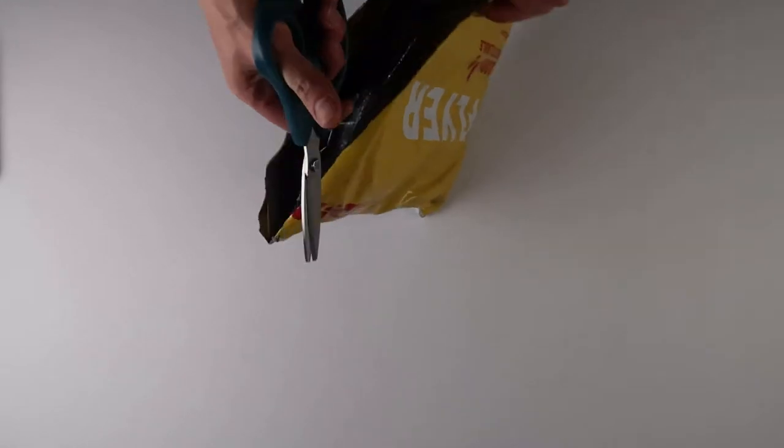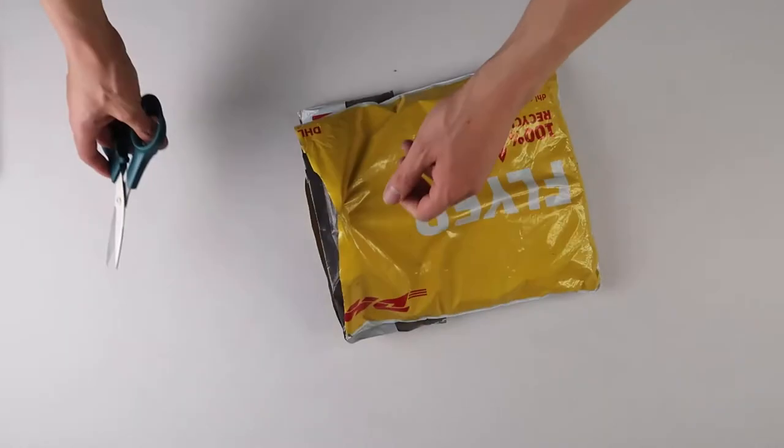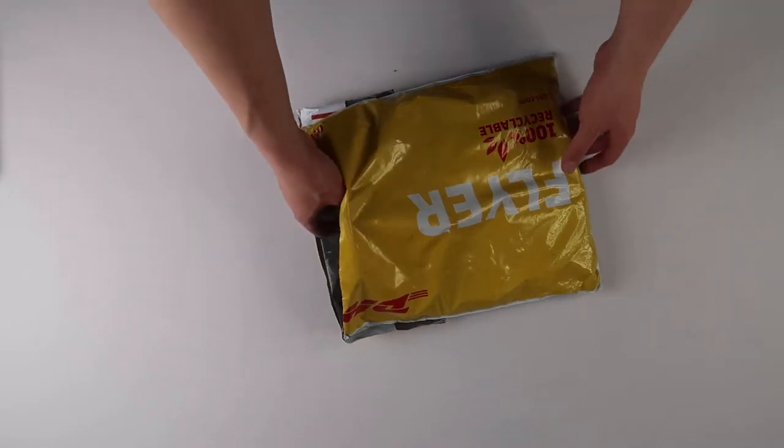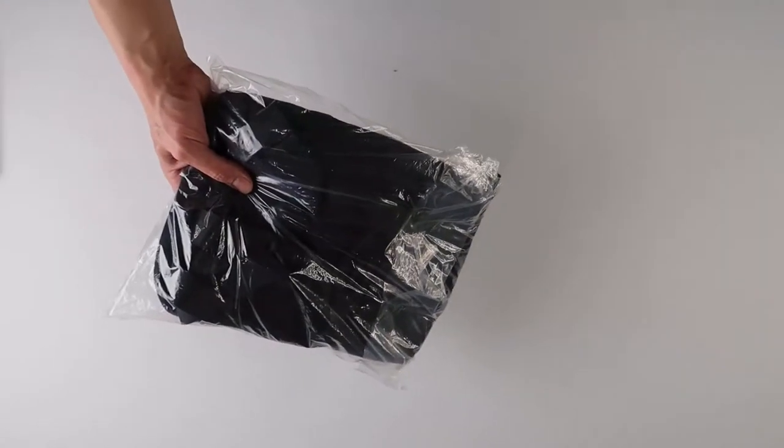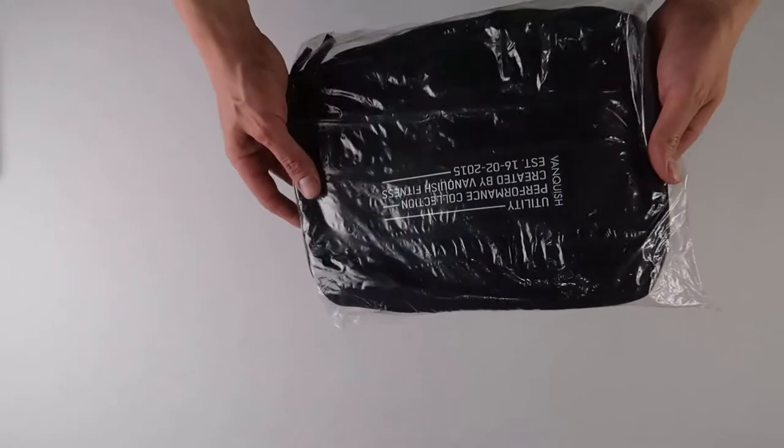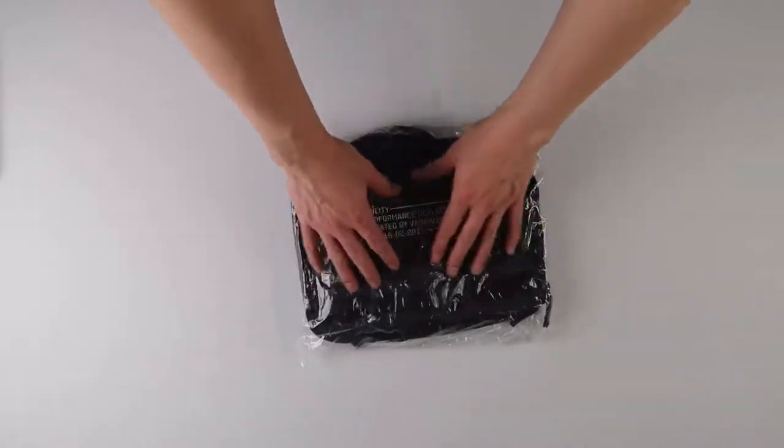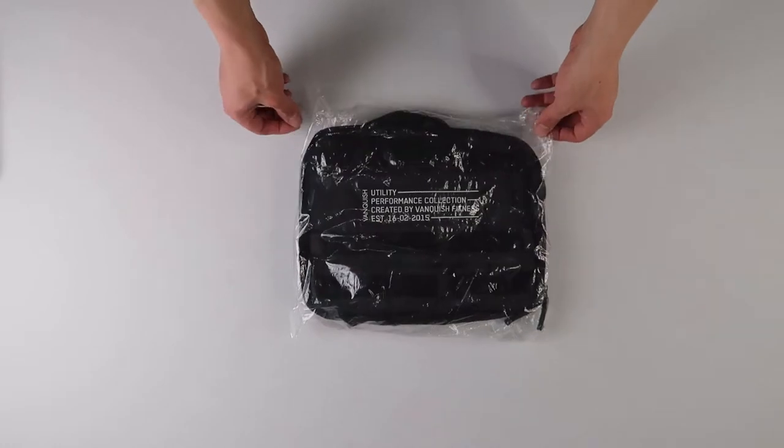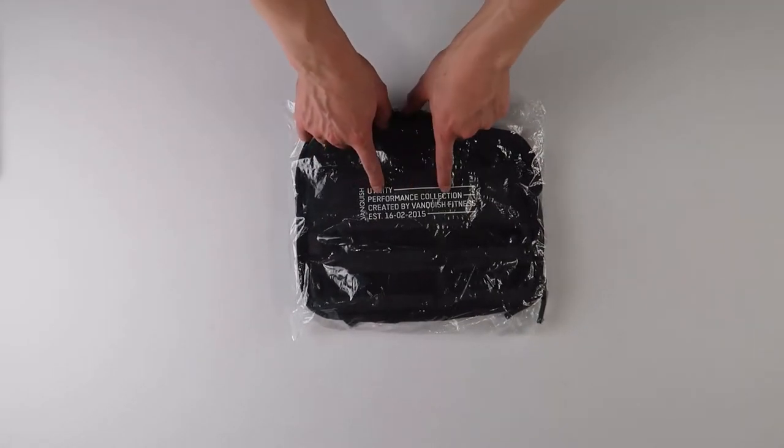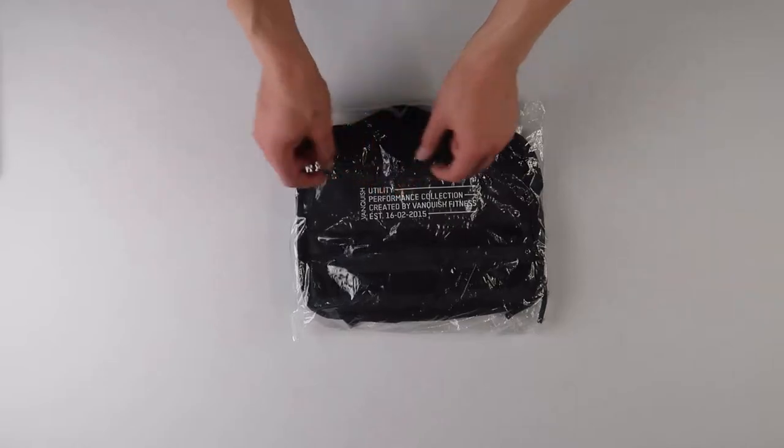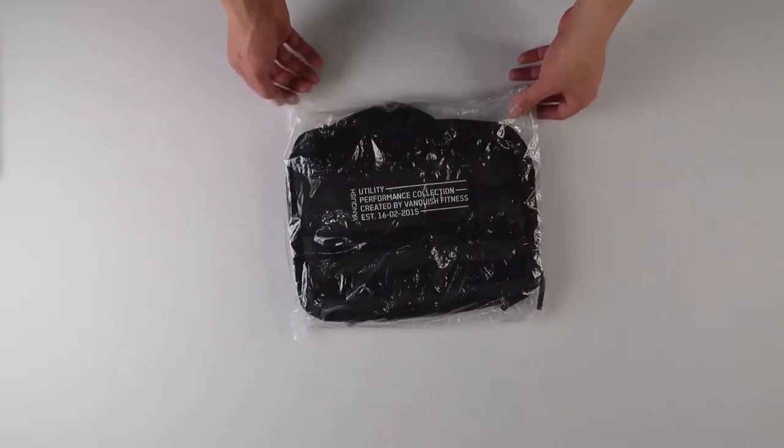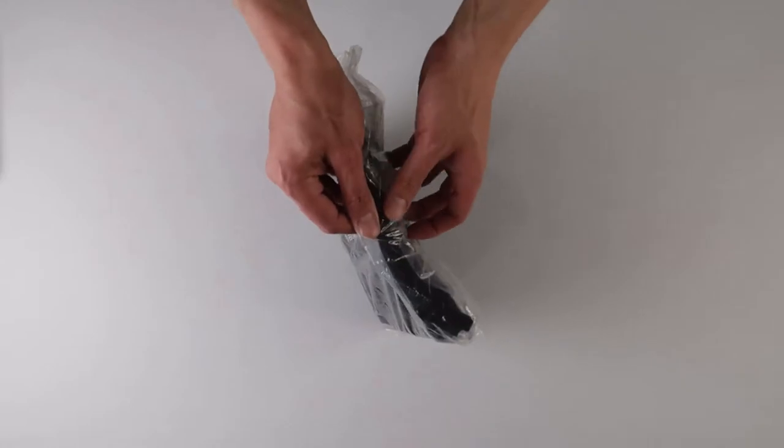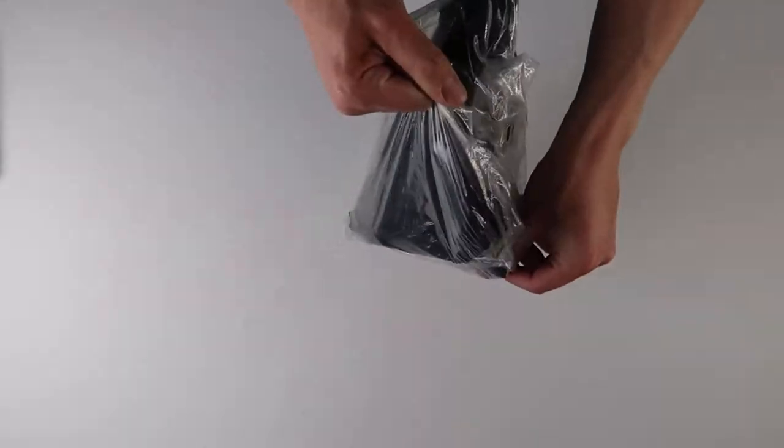This is Vanquish. Let me put my scissors aside. Vanquish also makes a utility chest bag. You guys can see Vanquish Utility Chest Pack Performance Collection, created by Vanquish Fitness. I think they're a British company, so this came all the way from England. Correct me if I'm wrong down below, but I believe they're from England.